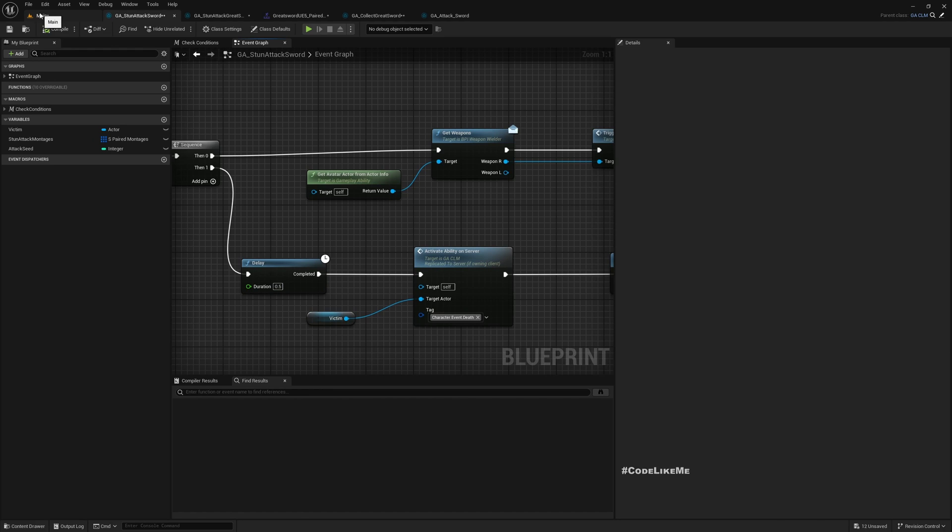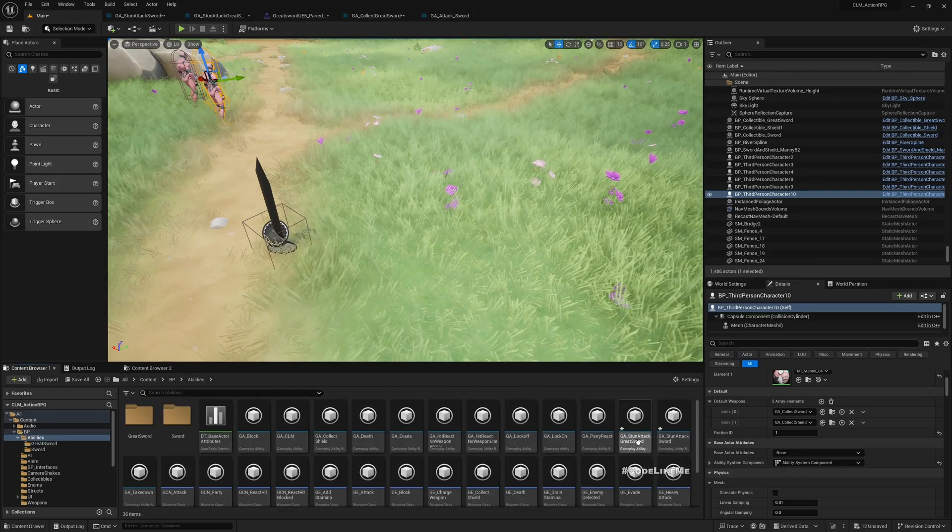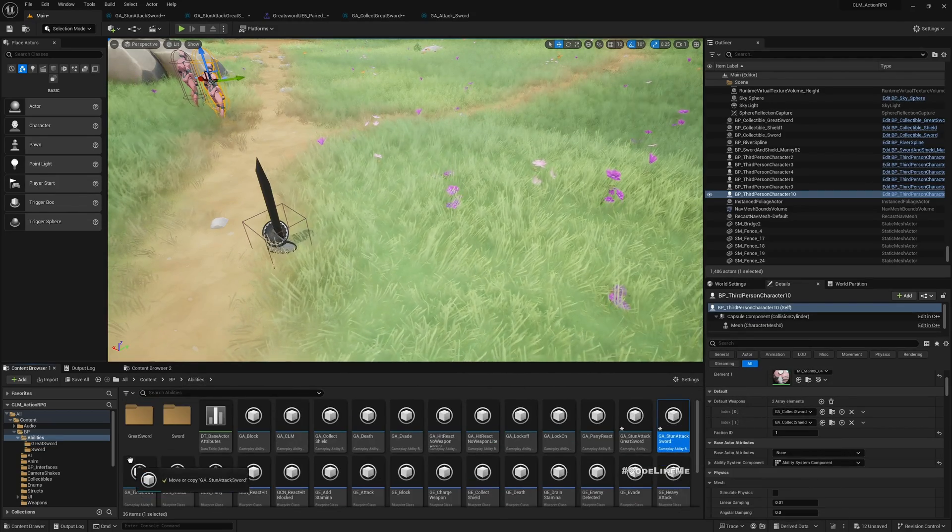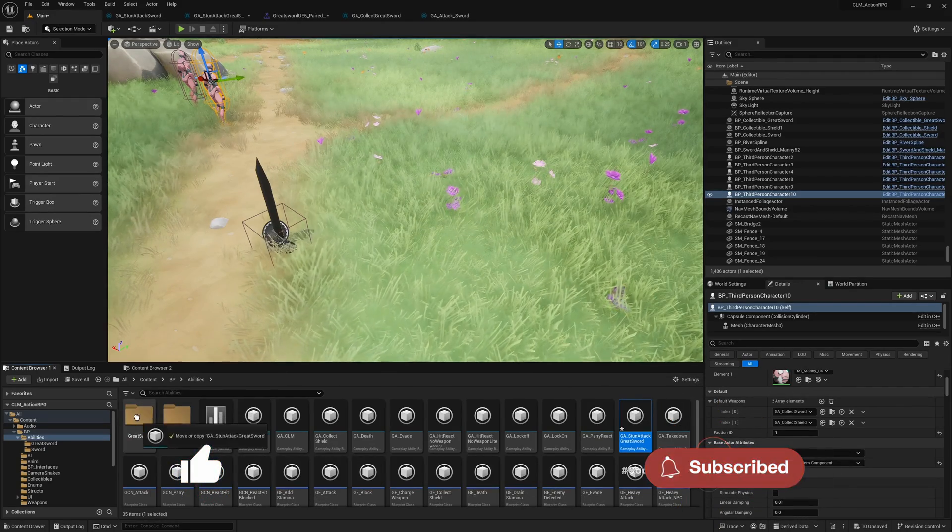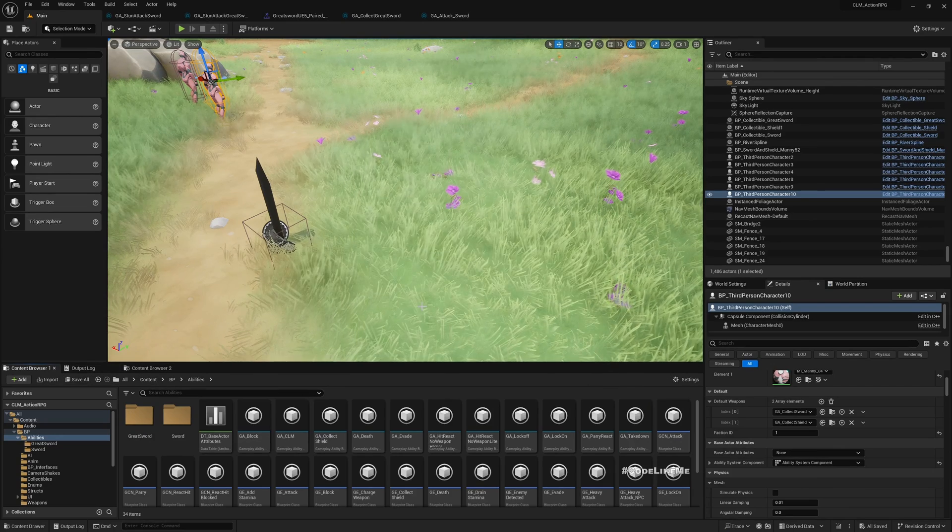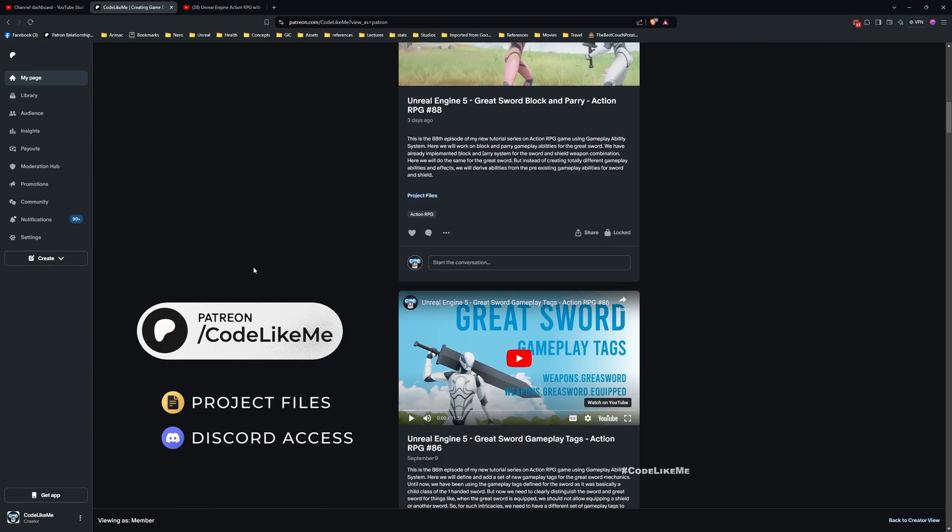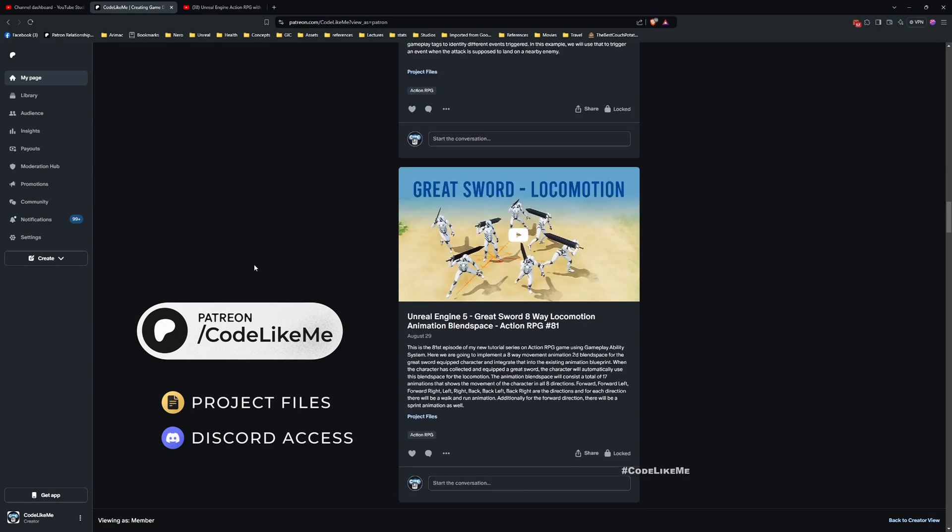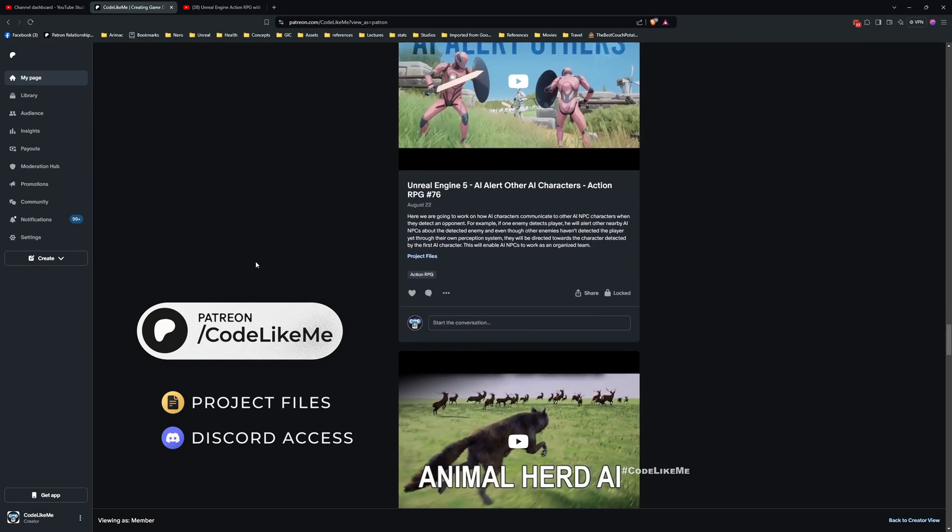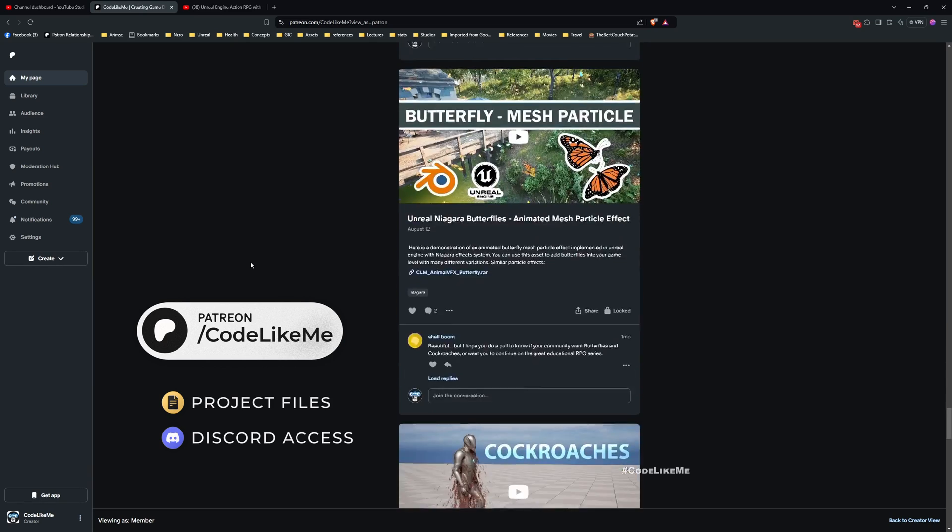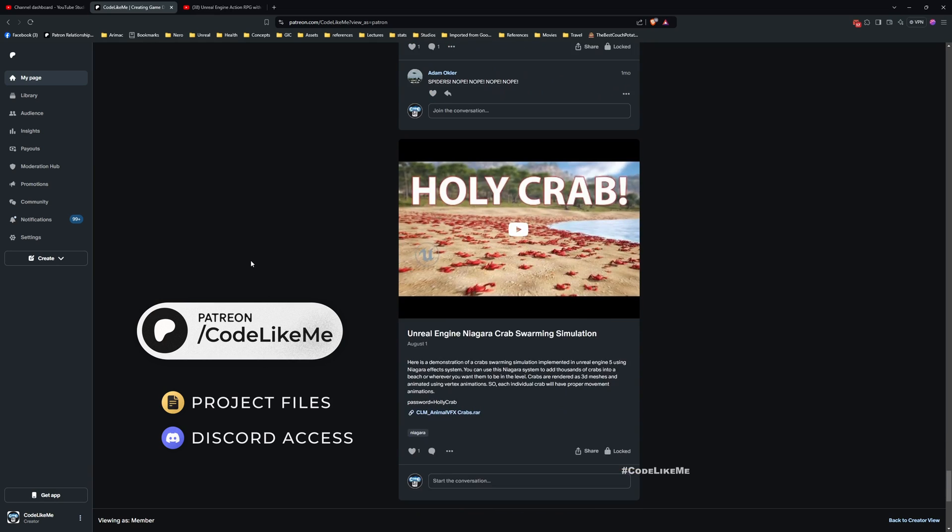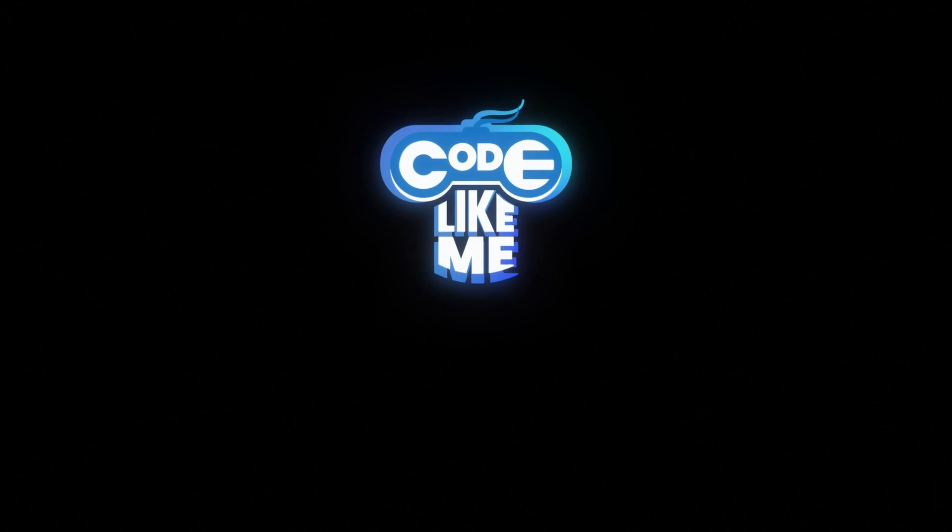Let me finally move these two to the correct folders. Standard attack sword goes into sword and standard attack greatsword goes into greatsword. Thanks for watching, as always updated project files will be available for download on the Patreon page, link will be in the description. In upcoming episodes we will continue to work on improving the systems and maybe a gear selection system. Goodbye.